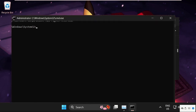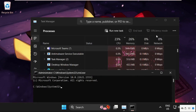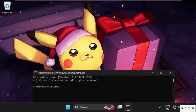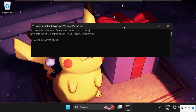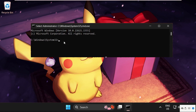Once we are here, we need to execute the command. Simply type the command carefully and hit Enter. Type: sfc /scannow and hit Enter.